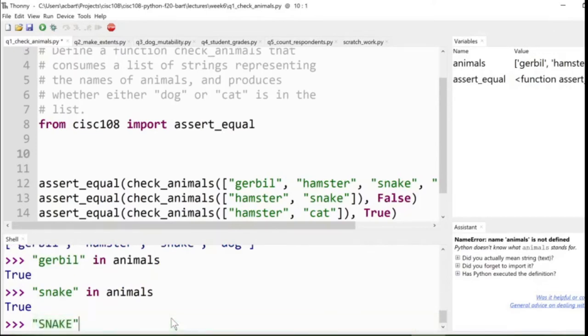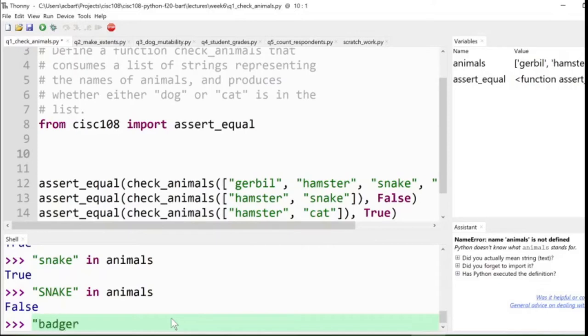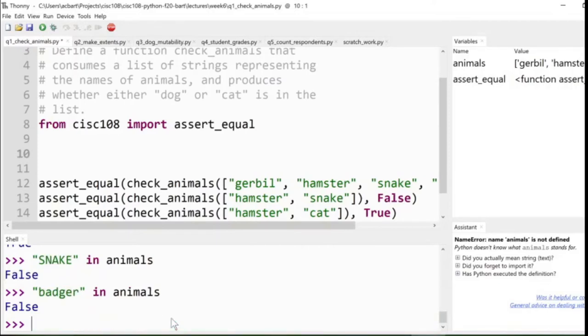What about snake, all caps? That one's not. It's very specific, right? It says that, okay, it does have the lowercase animal snake, but not the uppercase snake. And, of course, if we asked it for something like, say, badger, that's definitely not in animals, so it'd be false. Now, we can leverage this in operator, just like we did for strings, to answer this question fairly easily.